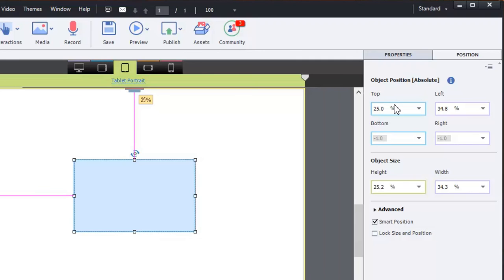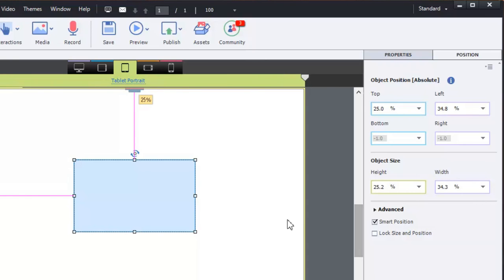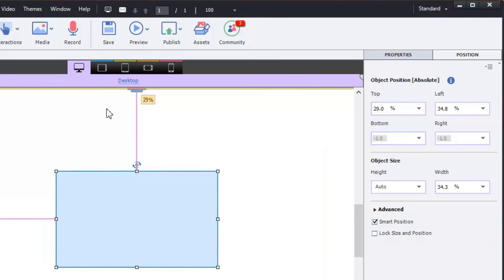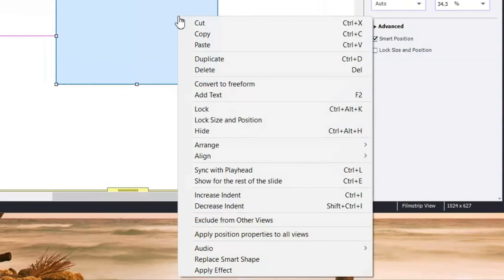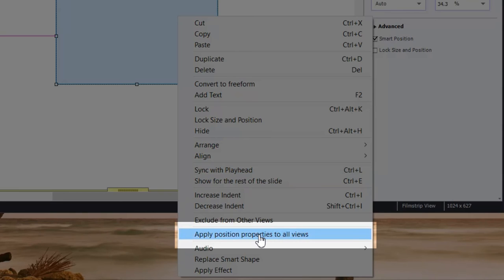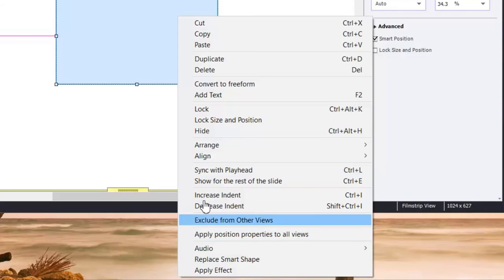And that's useful for you to know if this object has been modified at a different breakpoint, whether you need to fix that because maybe it was not your intention to make that change. And the easiest way to do that is to go back up to your desktop, make the settings that you want to keep, and right click on that object and apply position properties to all views. And this will reset any position properties to be in alignment with whatever breakpoint you're on right now.